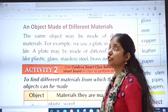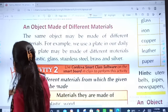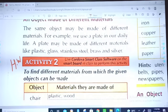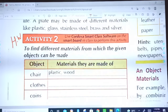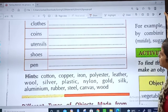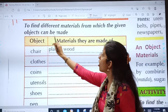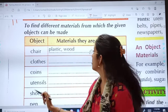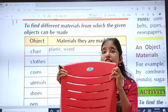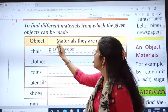Activity two, which is your homework. It is a very fun activity — enjoy studying science by doing activities. Observe your surroundings and fill the table. To find different materials from which the given objects can be made. For example, a chair can be made of plastic or wood.